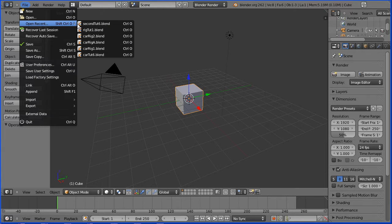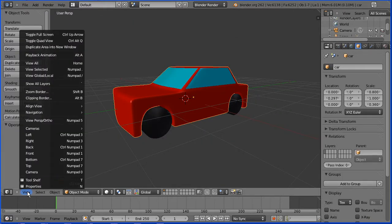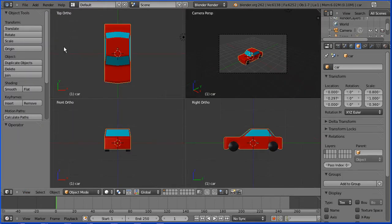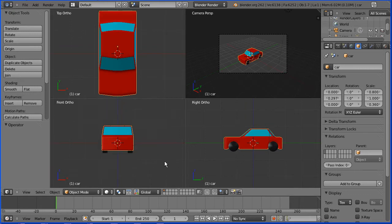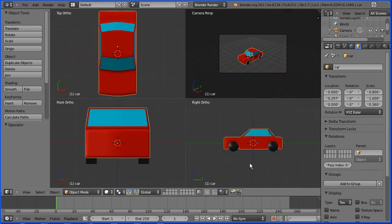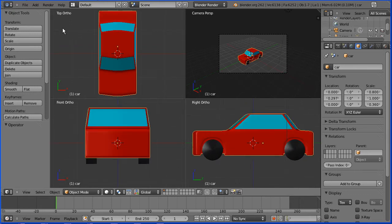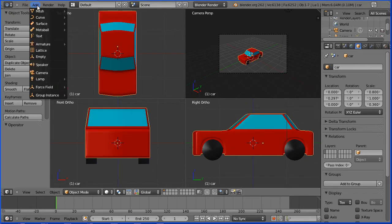I'm going to toggle into quad view. I'm going to zoom in with the mouse wheel and add armature single bone.